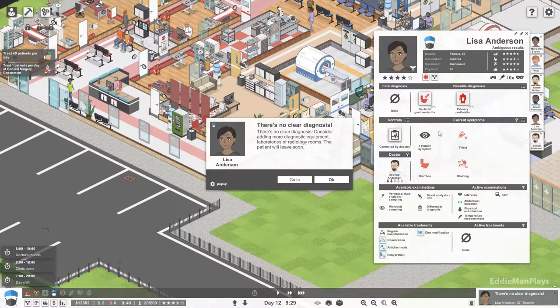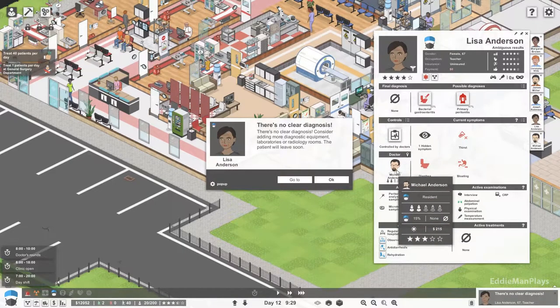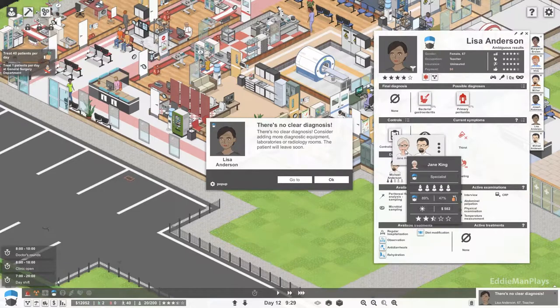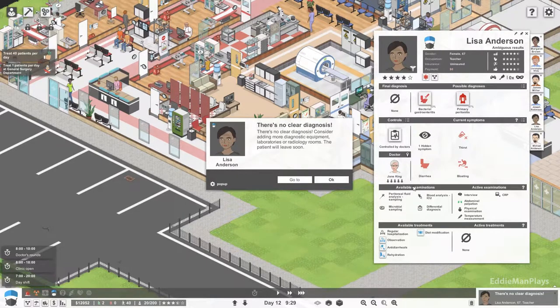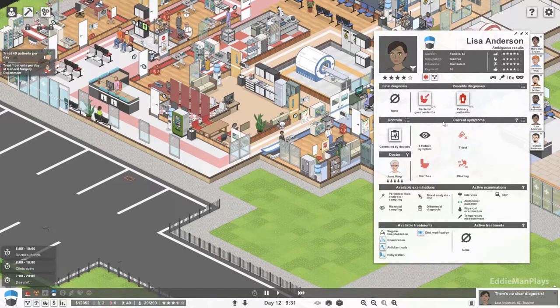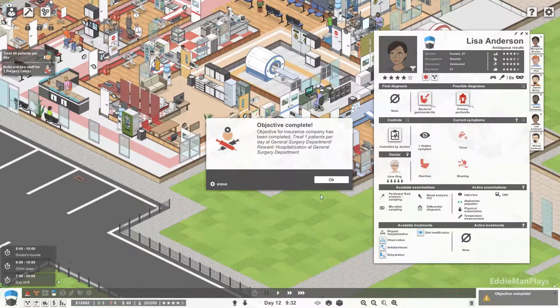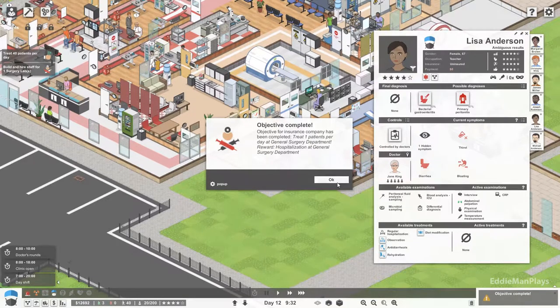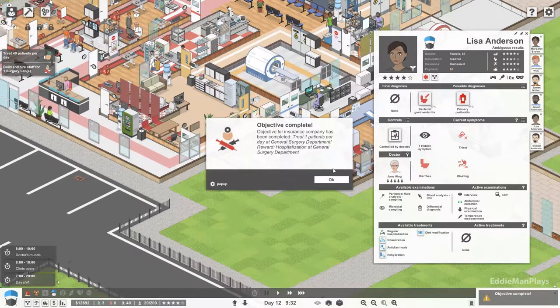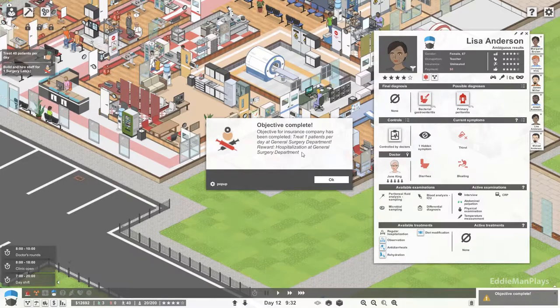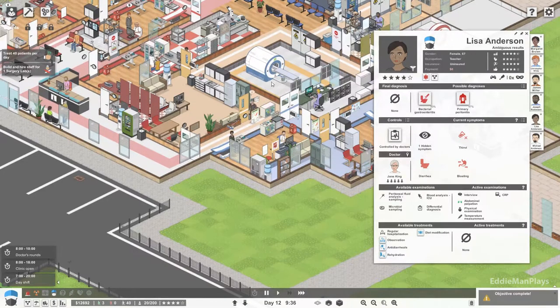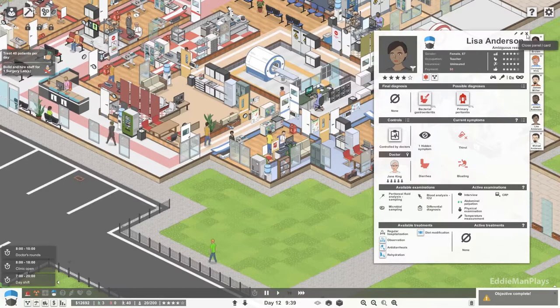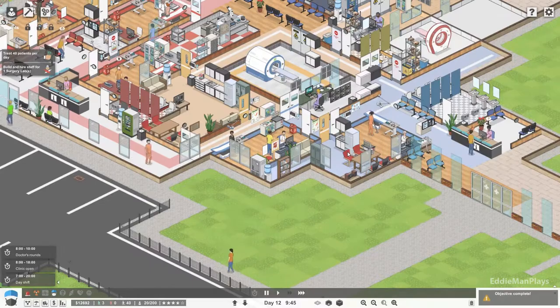Objective for insurance company has been completed. Treat one patient per day. Perfect. Hospitalization is open. I can unlock that now. I just unlocked that and I can go ahead and treat patients.